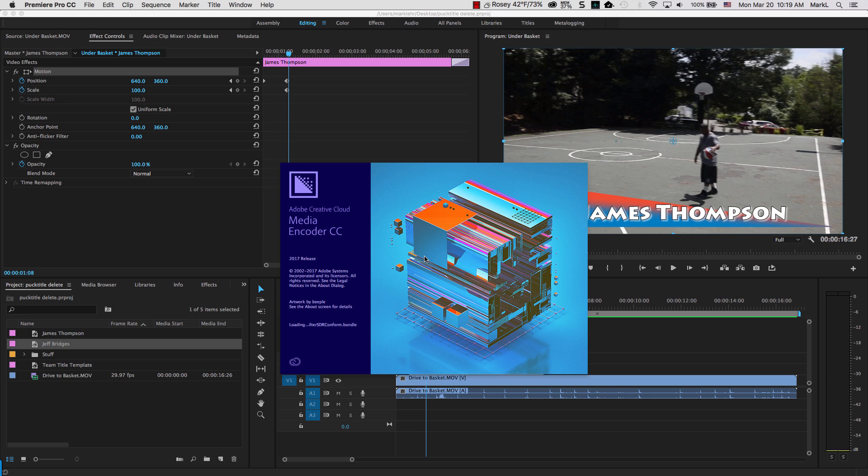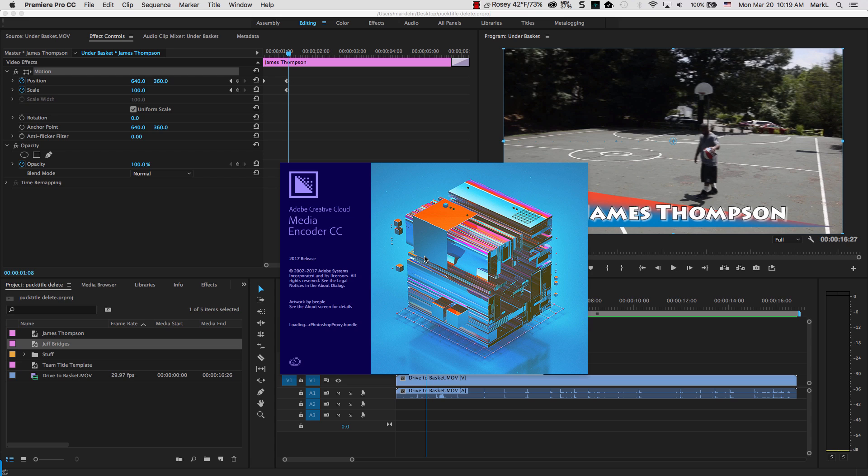What I like about this is I can go into the Media Encoder, and I can ask it to export out maybe two or three different variations of the video to be used in two or three different places. Maybe one for Vimeo, maybe one for YouTube.